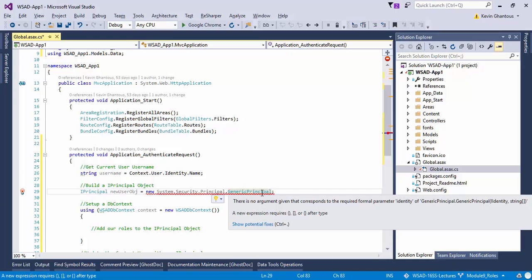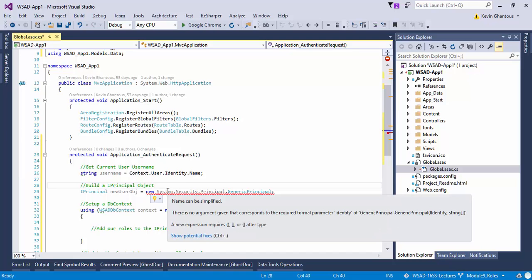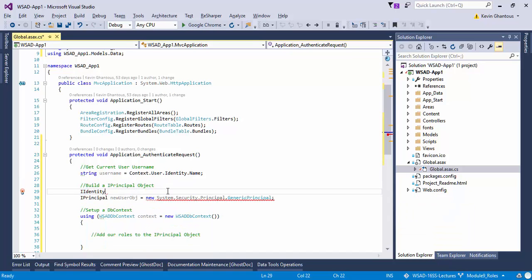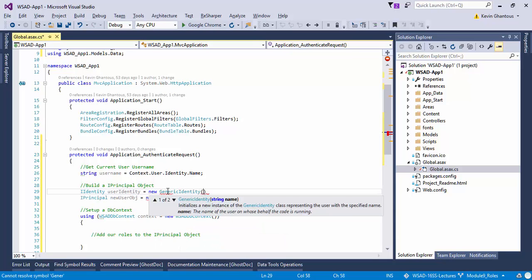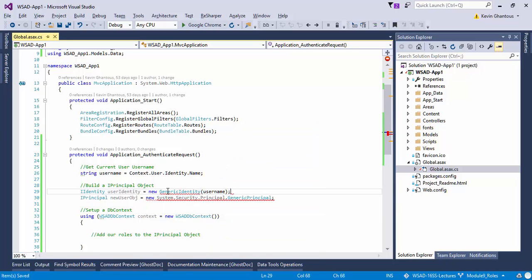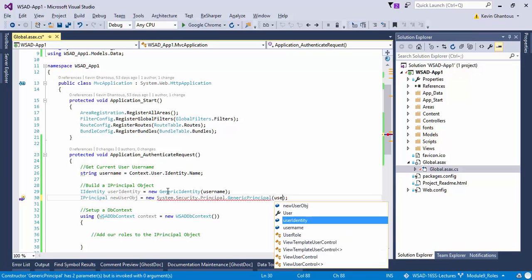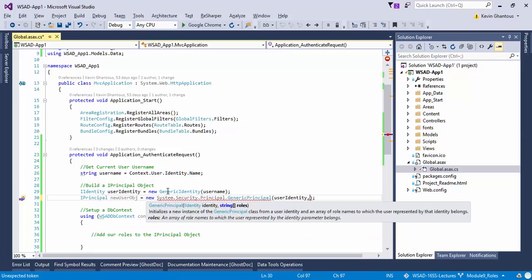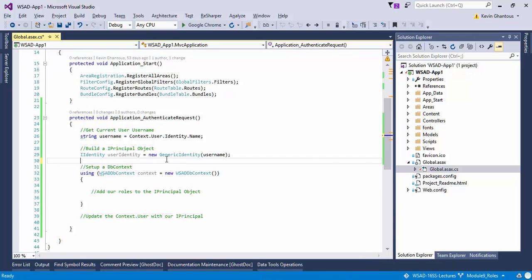Now the GenericPrincipal takes in two parameters. It takes in an IIdentity and it takes in an array of strings. The IIdentity identifies who our user is, that's the identity part in context.user.identity. So we'll need an IIdentity and we can do new GenericIdentity. This will take in a string of name which would be the username. Now we have our identity object. But the second piece we need for our principle is an array of strings which defines our roles. In order for us to do that we need to connect to our database first.